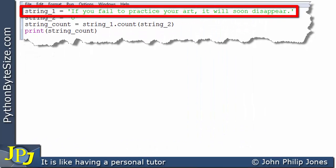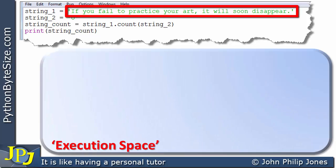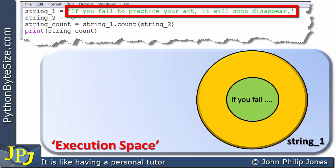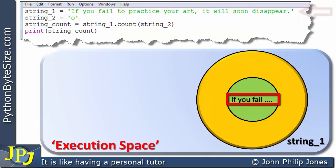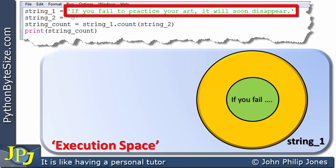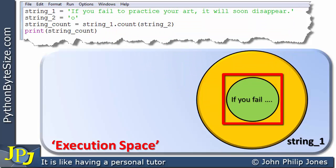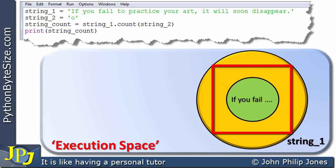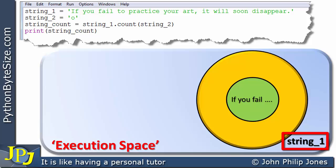Consider this computer program. The first line assigns string_one the value 'if you fail to practice your art it will soon disappear'. In the execution space, we get an instance of the string class, and we can see this string appears in the center of this diagrammatic representation of an object. The four dots imply the string is much longer.